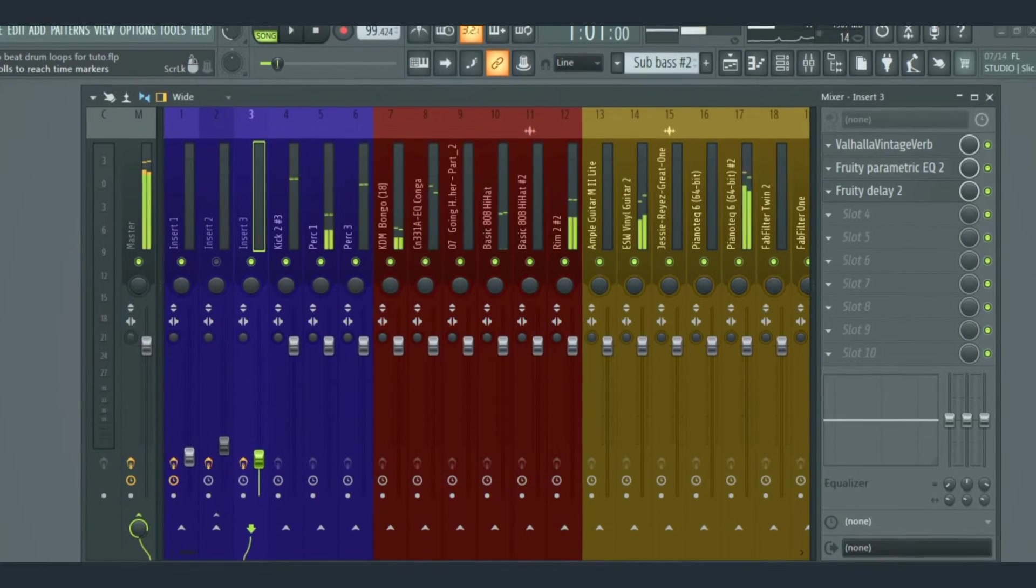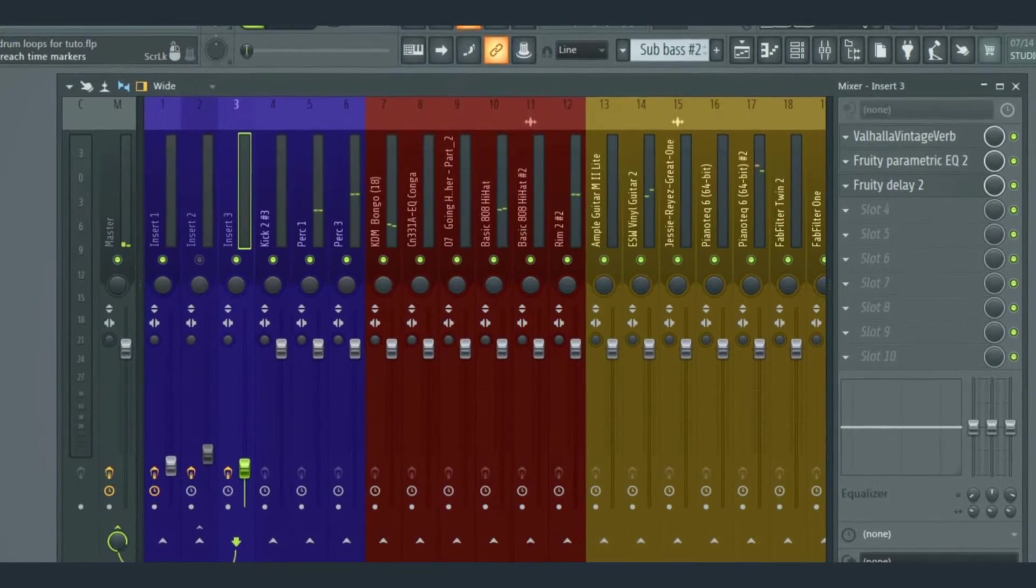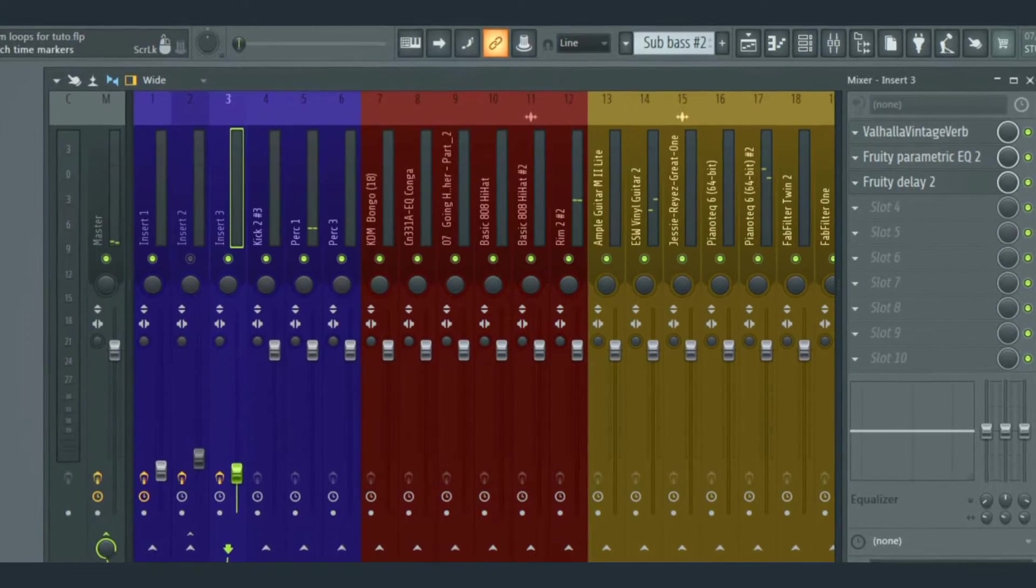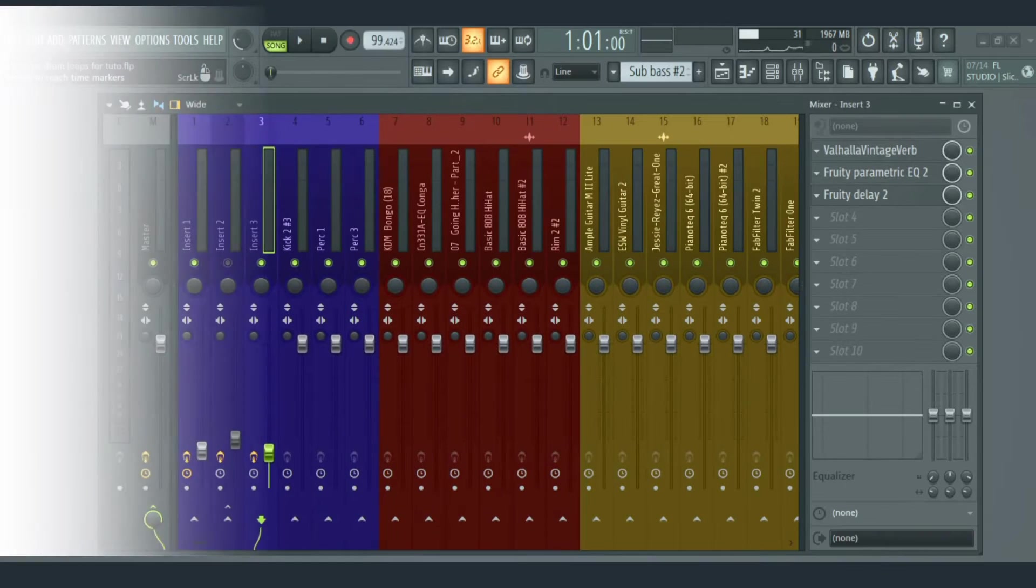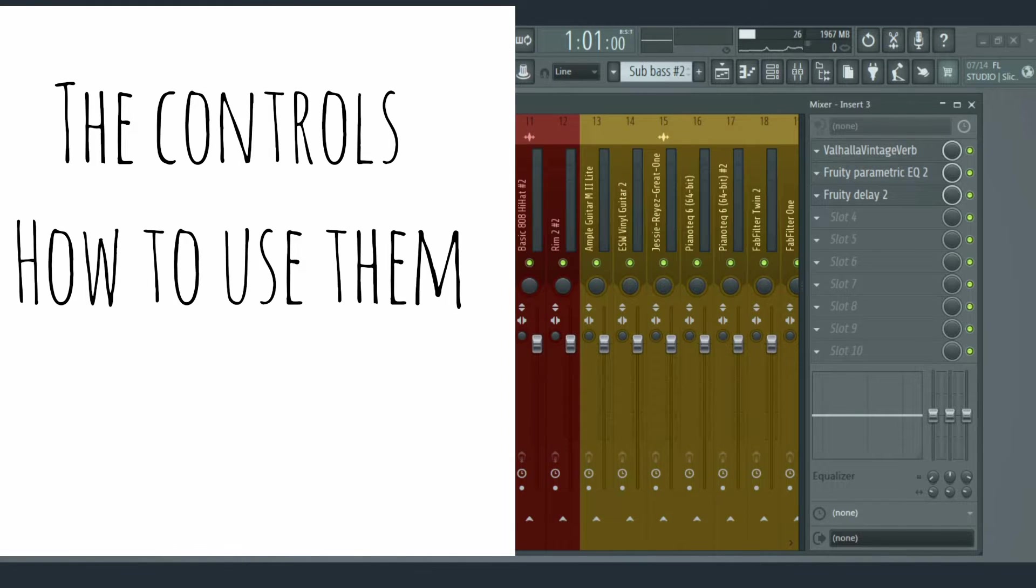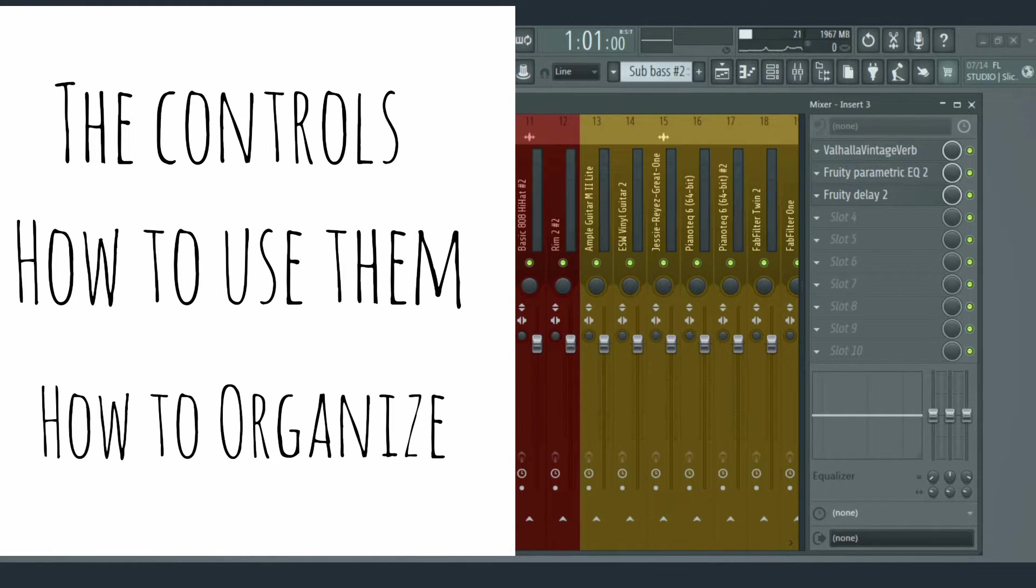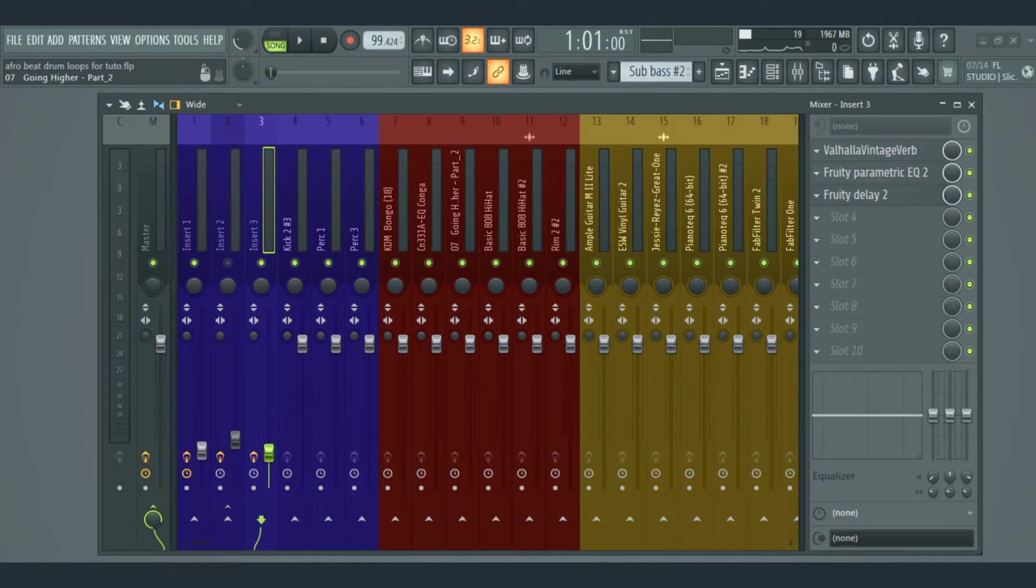Welcome back to the channel. In this video we're going to be looking at the FL Studio 21 Mixer. We're going to be looking at the controls, how to use them, and how to organize the mixer in a way that will help beginners understand it.